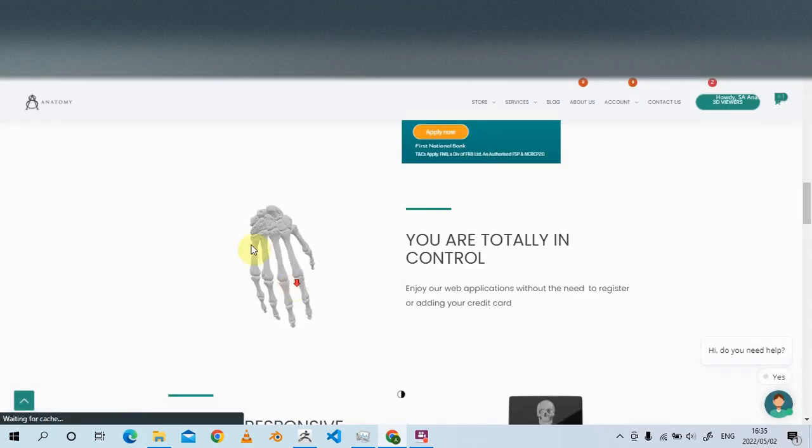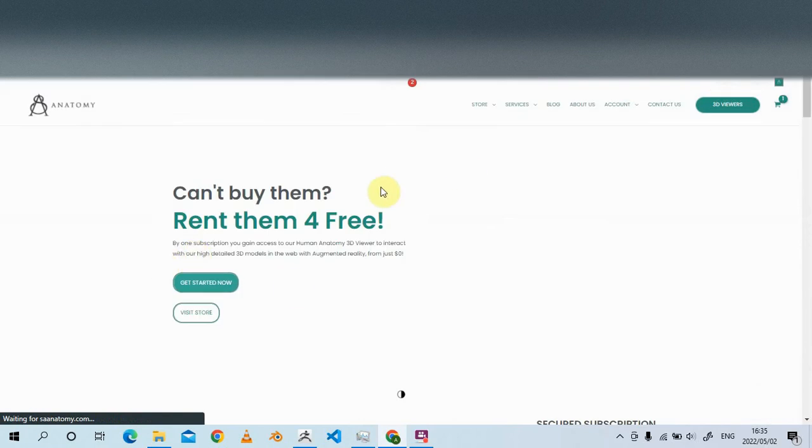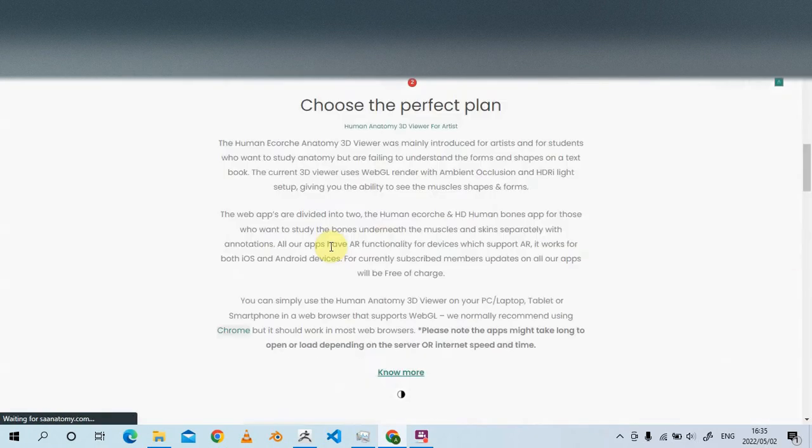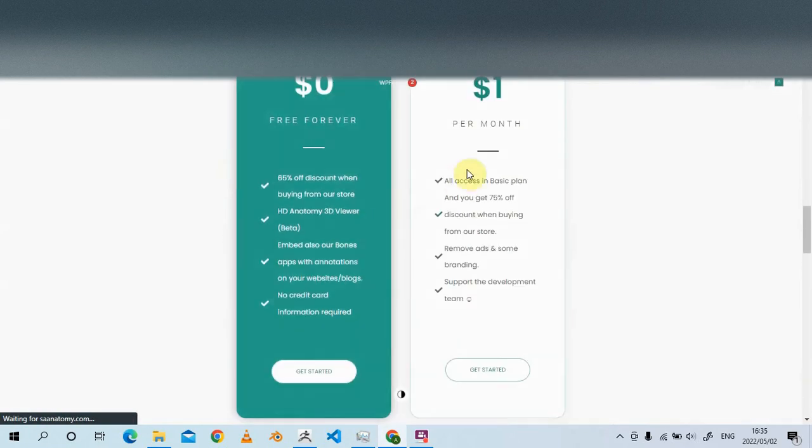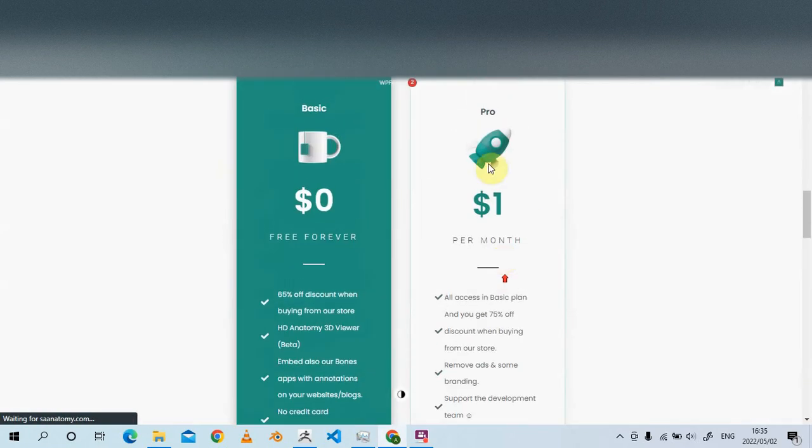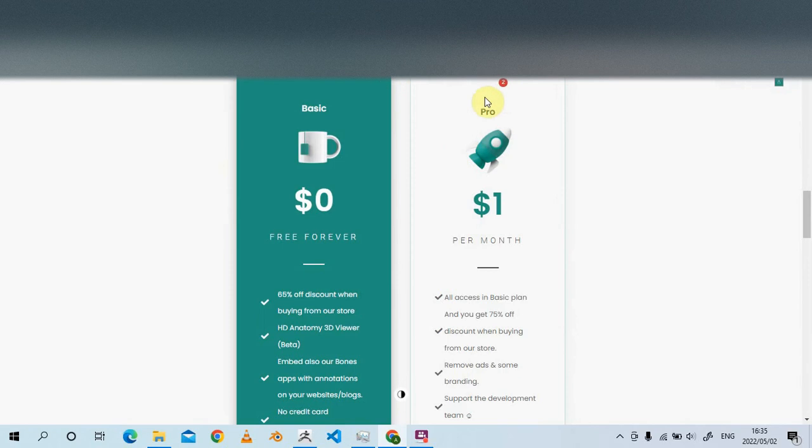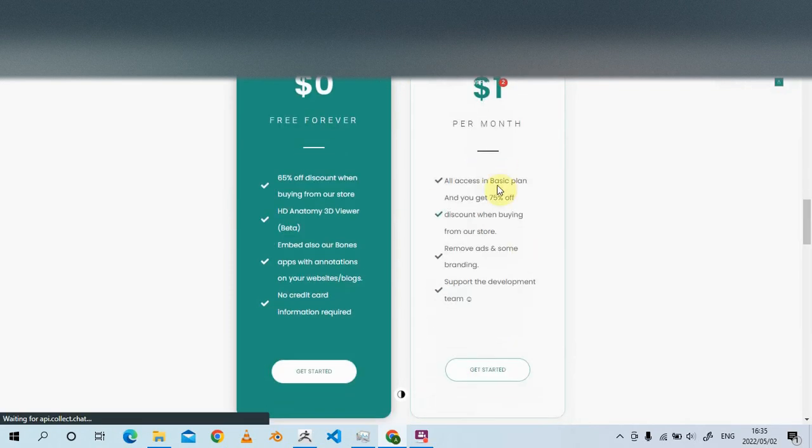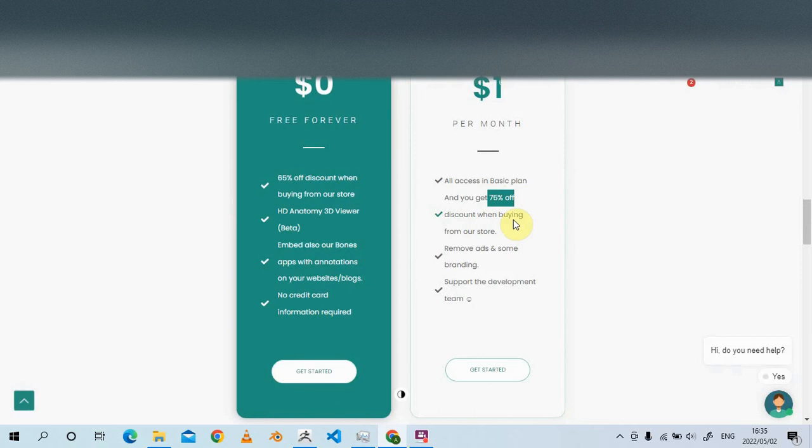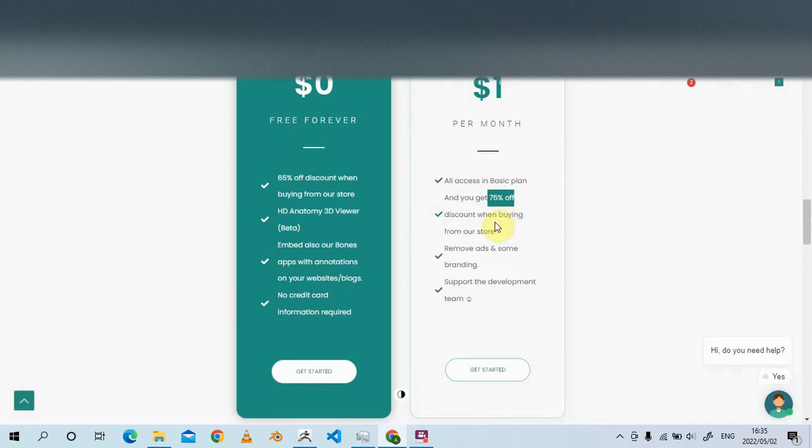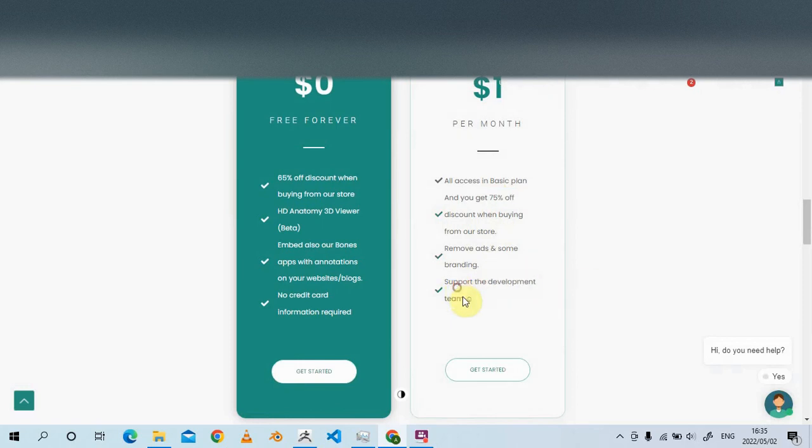This is the pro plan. There's a pro plan - just one dollar per month. You get 5% off when purchasing in our store if you're a pro member, and you remove all the ads and some of the branding.